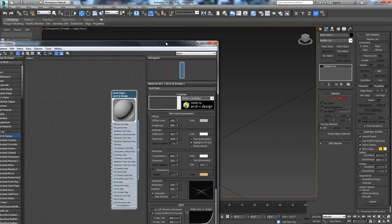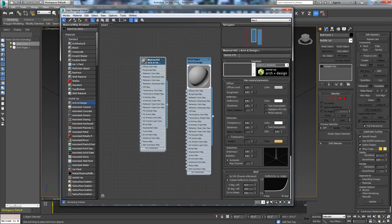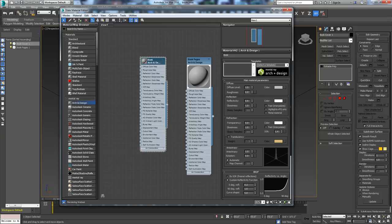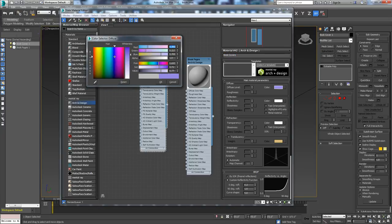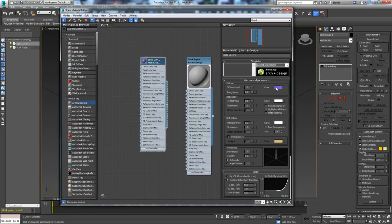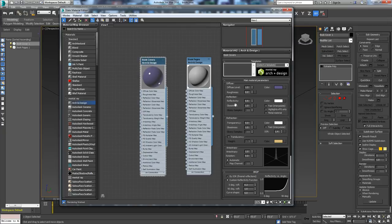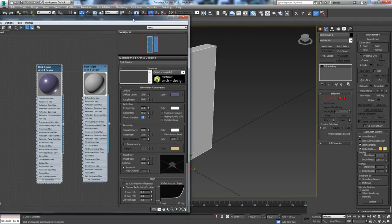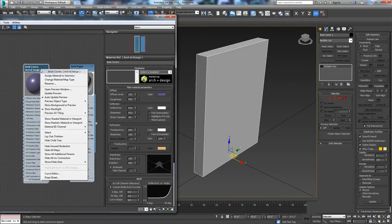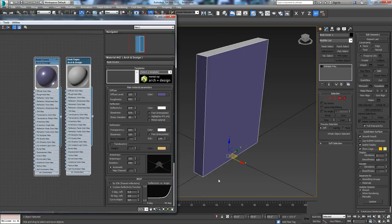We're going to make another shader here for the outside of the book. This will be book covers. We're going to initially give this a color — not too saturated. We do want this one reflected, but not that reflective. So we're going to go with maybe 0.5 on our glossiness and 0.4 on our reflectivity. Let's kick up our glossy samples to 16 for a little better quality. Then we're just going to put that on the book cover.